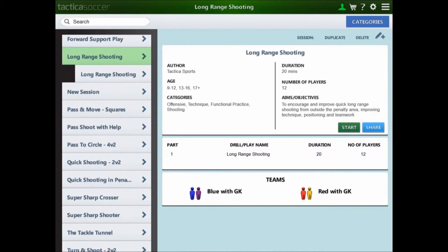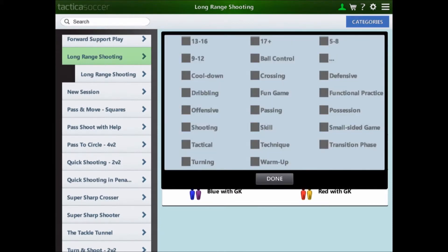You can also filter the list by focusing in on a type of drill or play that you want. This is achieved through the category search function. In the top right hand corner in library mode you'll see the blue categories button. Selecting it launches the categories menu window which shows any of the age, skills or match play categories listed in the drills, plays and sessions.